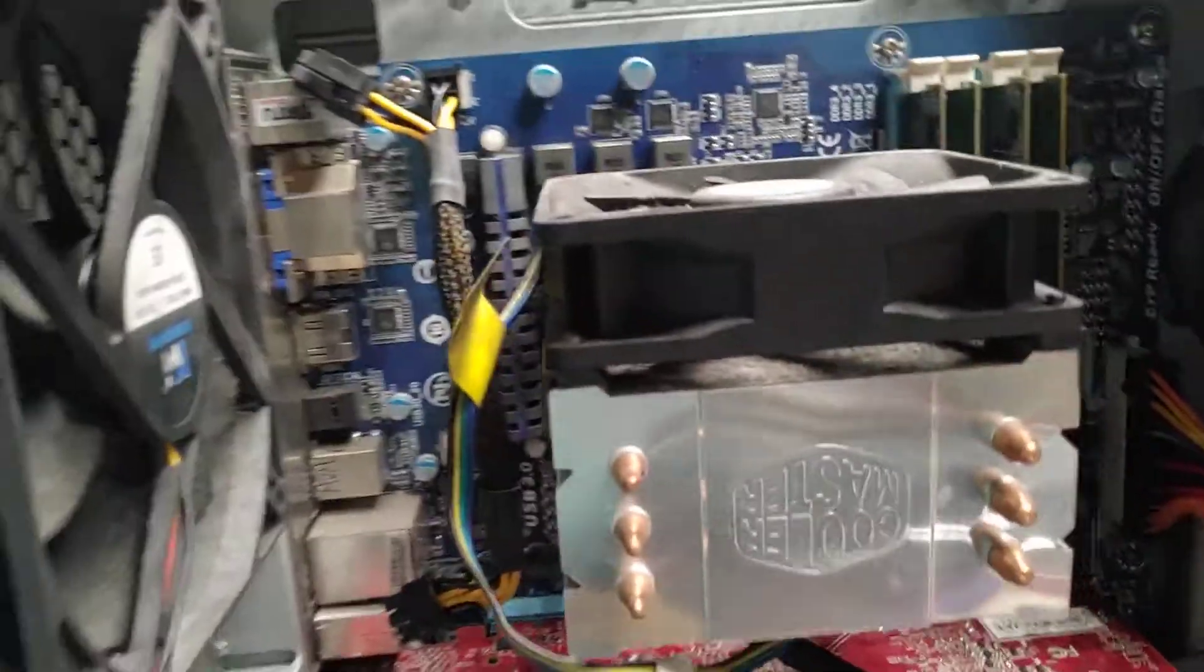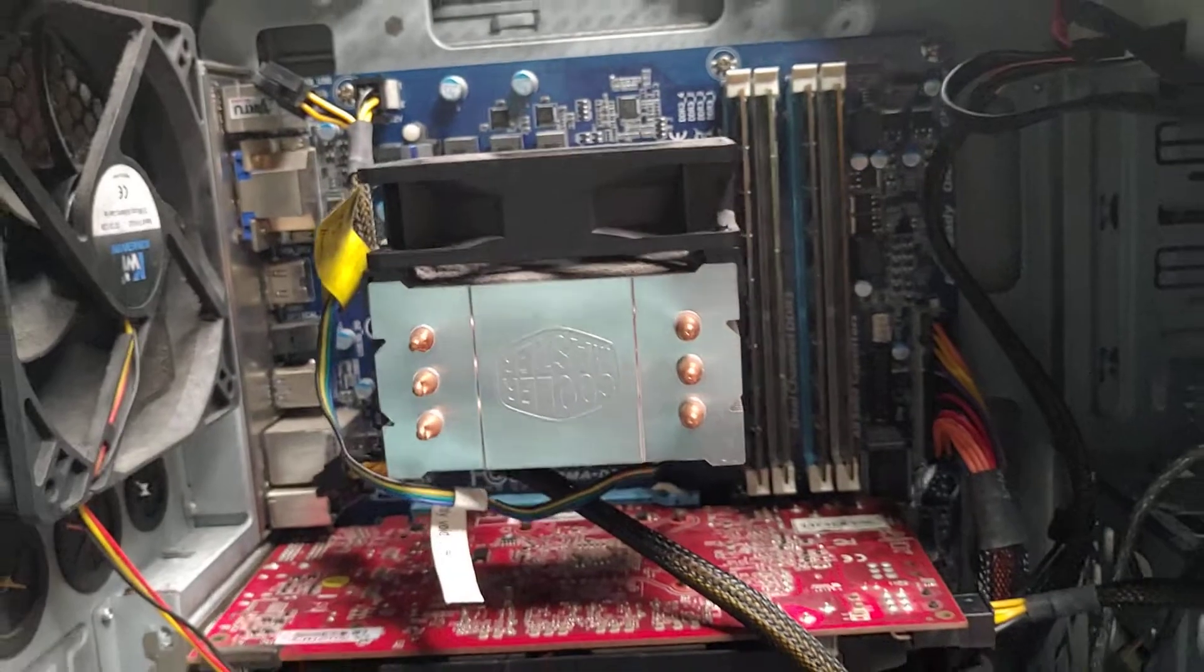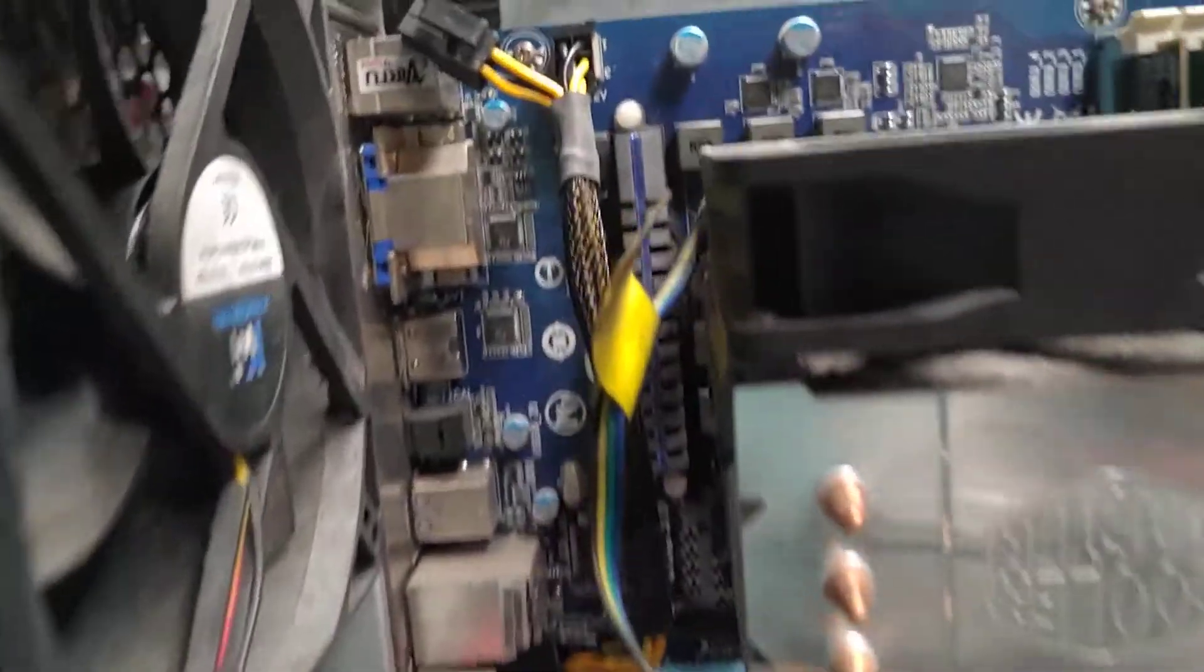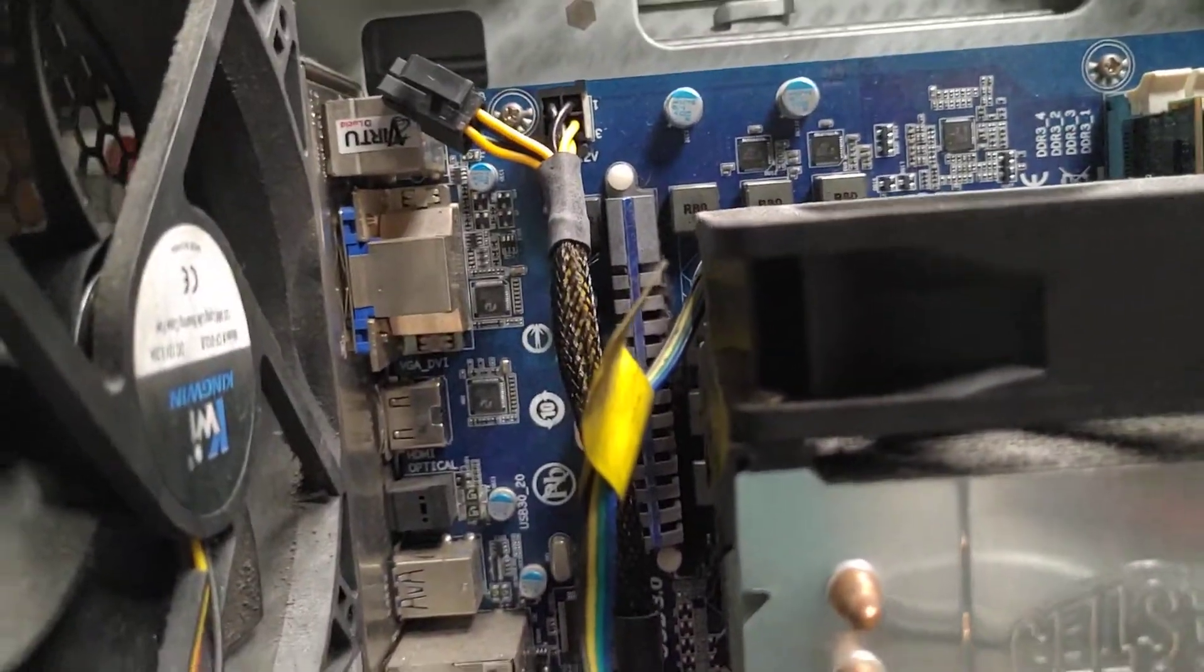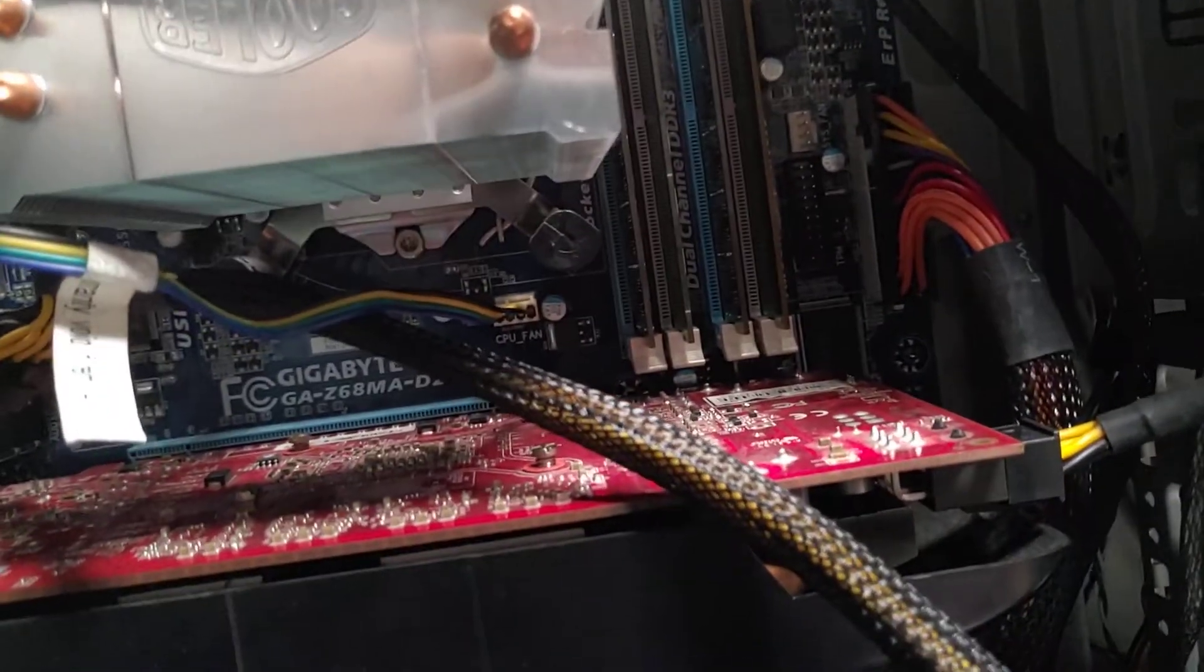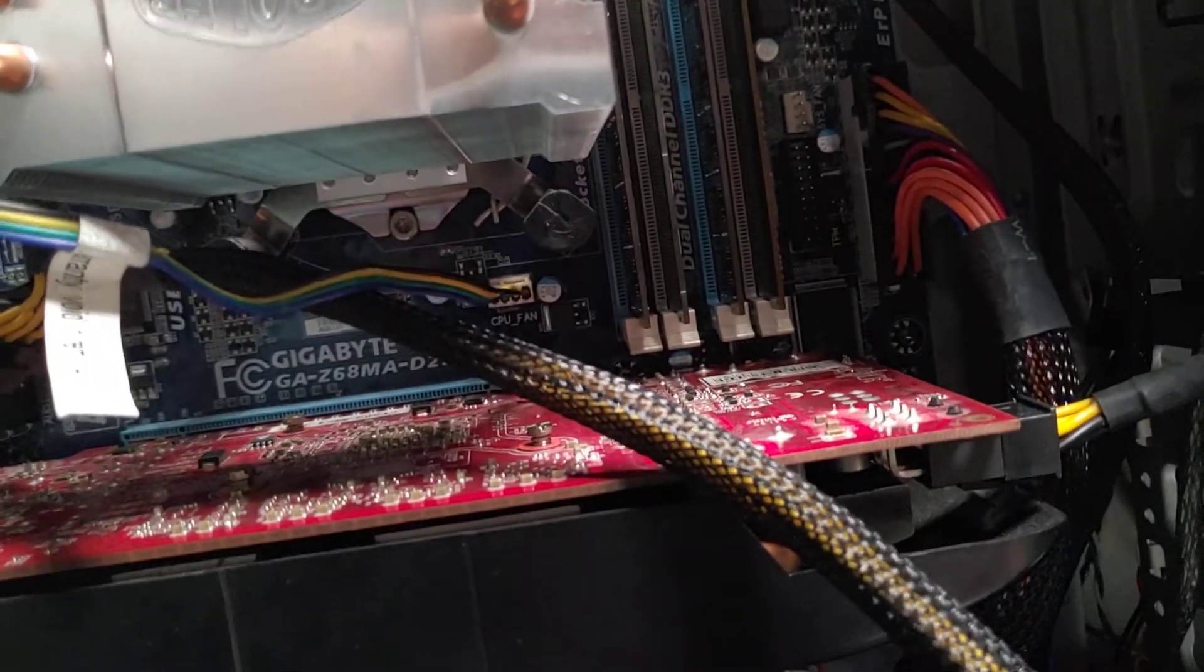So first up, check all the power cables. ATX, make sure that's seated correctly. CPU power, make sure that's seated correctly.